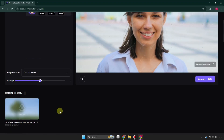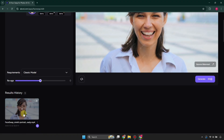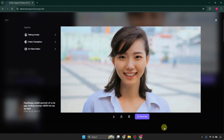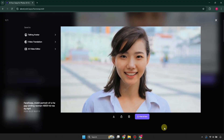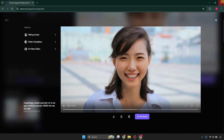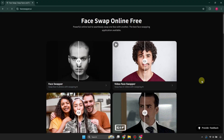Once the video is ready, you simply click on it. It will take a while to buffer, and then you will see it has swapped faces. You can download it and also upscale it. Once you're done with the first tool, we have a second tool called Face Swapper.